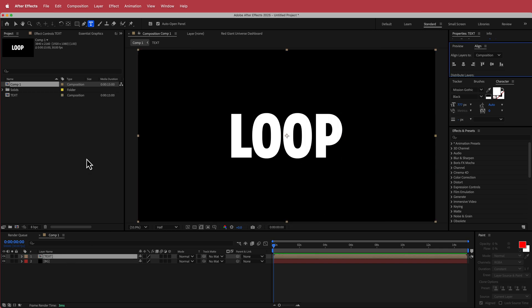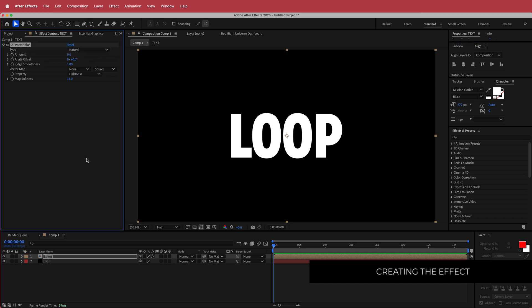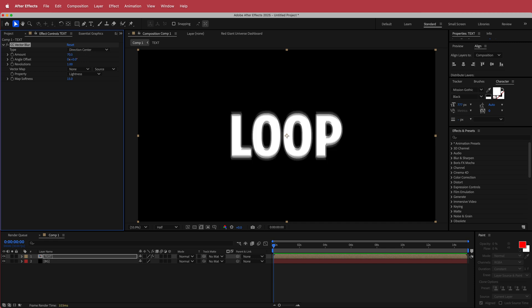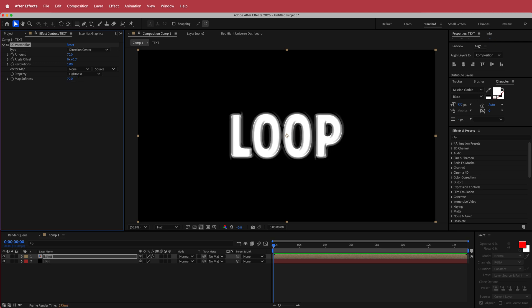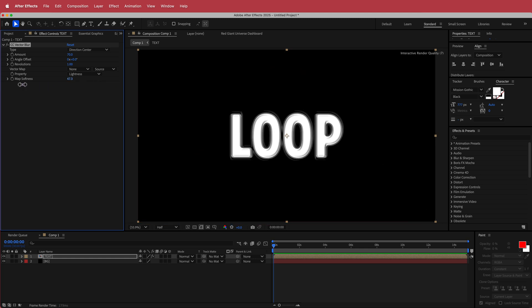Then what I'm going to do is search for the CC vector blur effect. And in here the first thing that I'm going to do is change the type to direction center. I'm going to increase the amount to about 70 and I'm going to increase the map softness to also about 70.